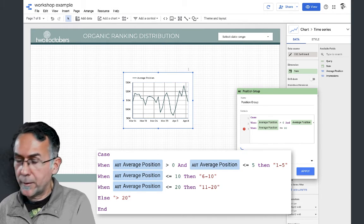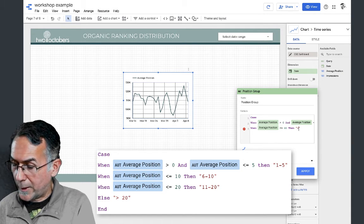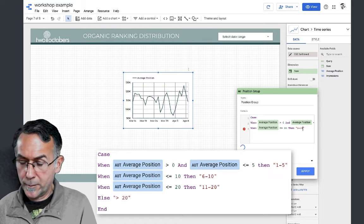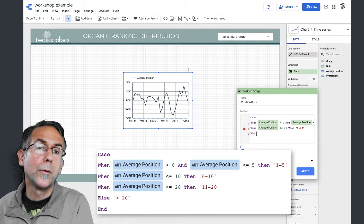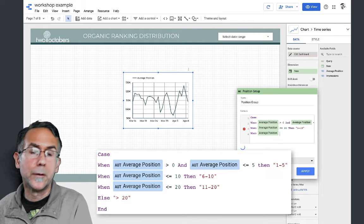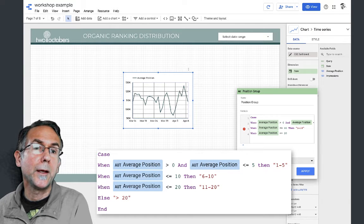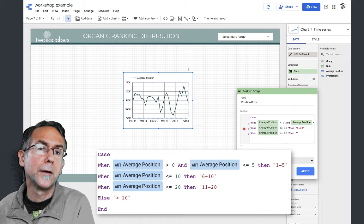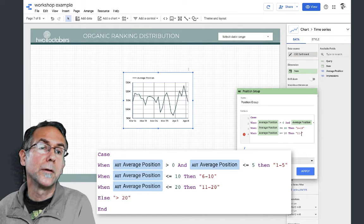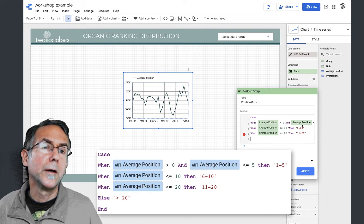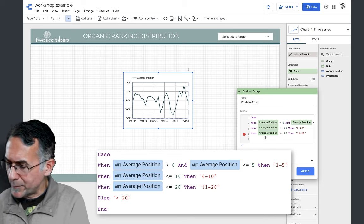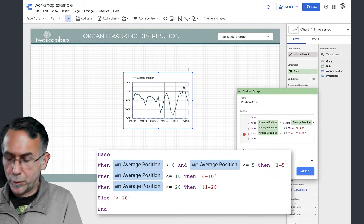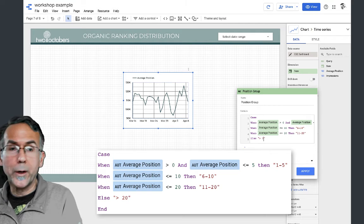And when average position is less than or equal to twenty, then we'll say it's actually eleven to twenty. I should change this to say six to ten. Then for else, I'm just going to say return greater than twenty. End of my case statement.